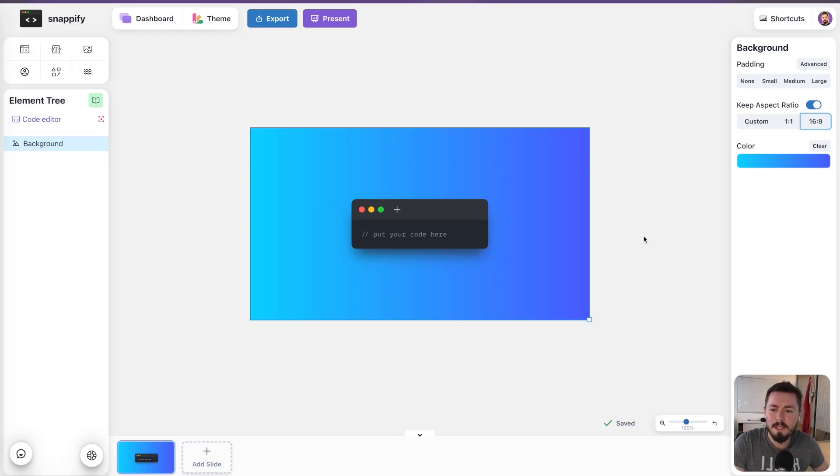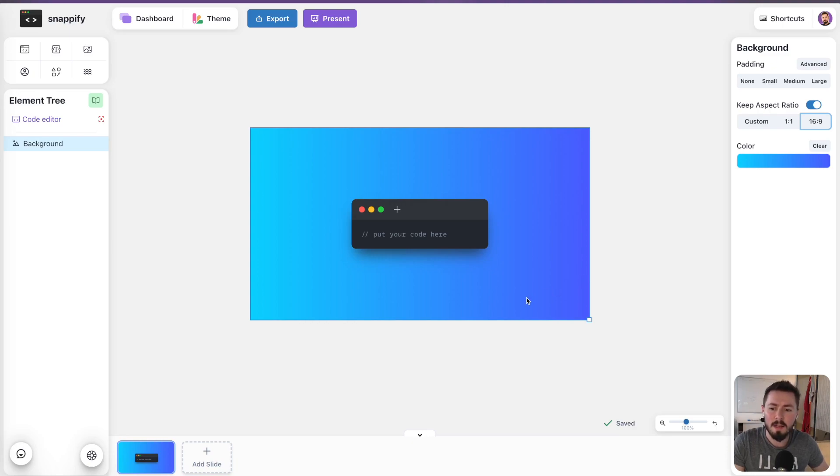So as you can see here, I'm on the Snapify Canvas. I have a new Snap being created and now what's new is here on the bottom, the panel where you can add different slides.